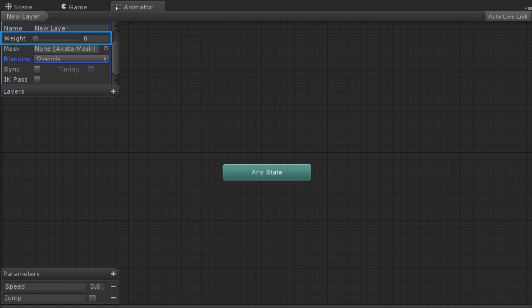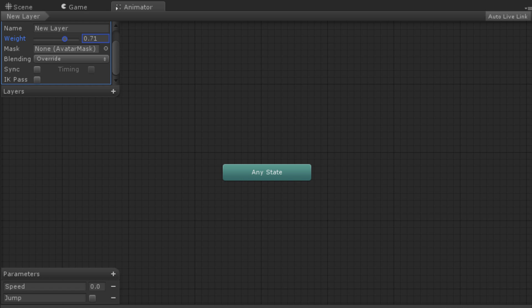The weight represents how much the layer affects the final animation. A weight of 0 means the layer will not affect animation at all. Inversely, a weight of 1 will completely change the animation. Layers of higher weights have priority over lower ones. The slider sets the default value of the weight, but it can still be set in code at runtime using the SetLayerWeight function of the animator class.